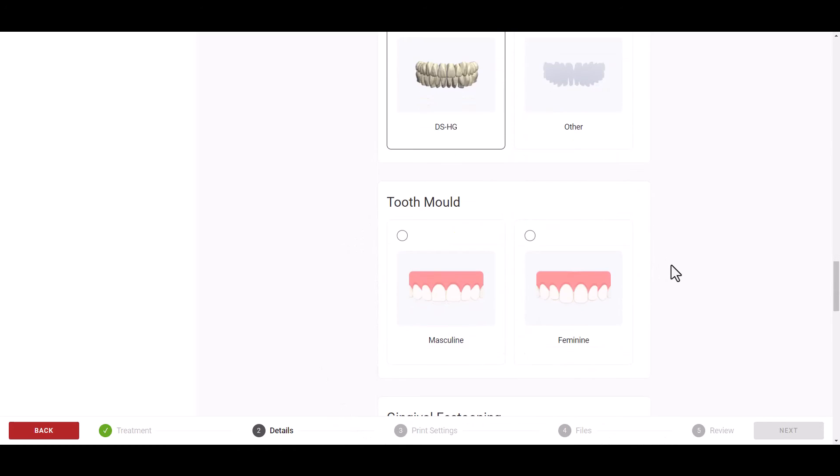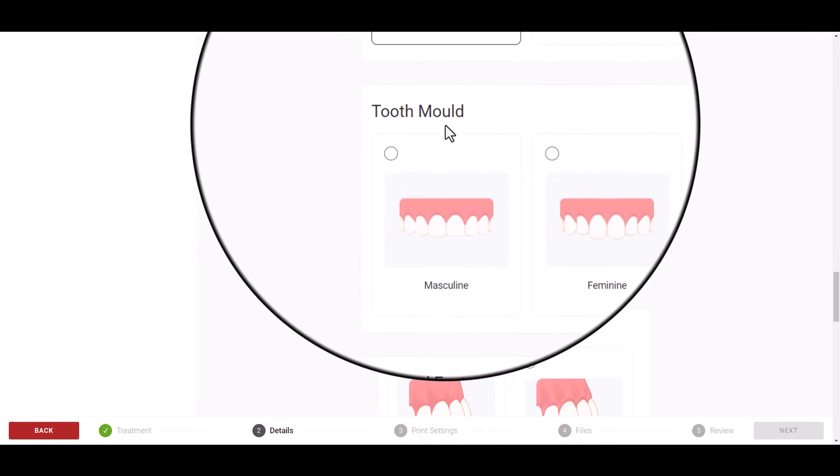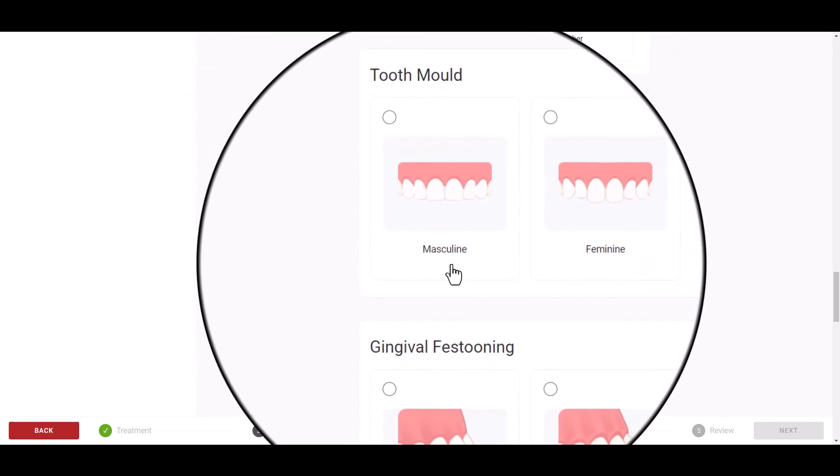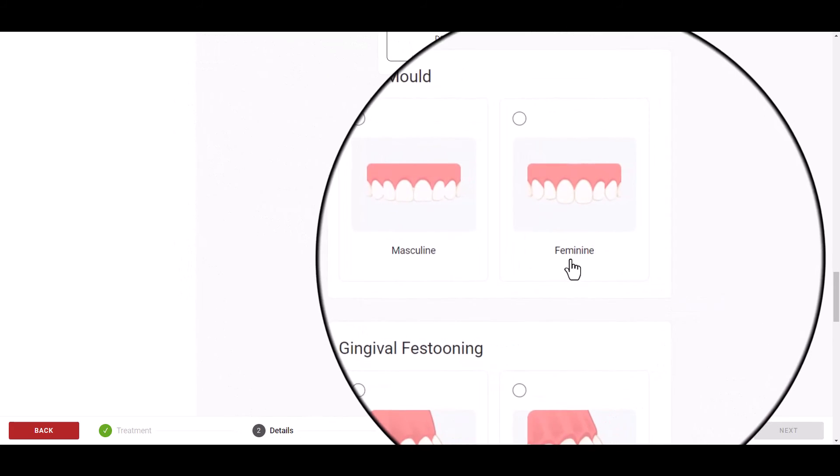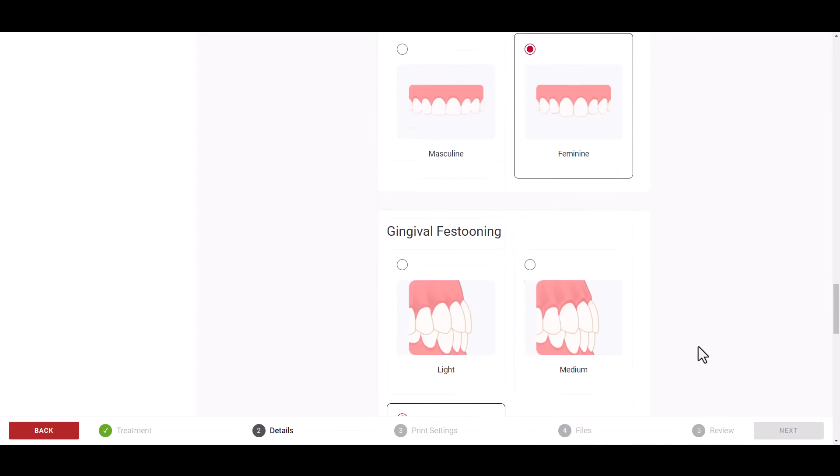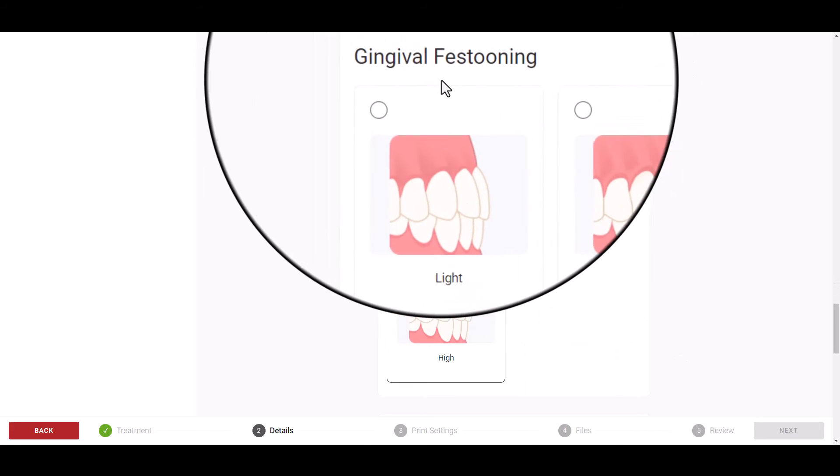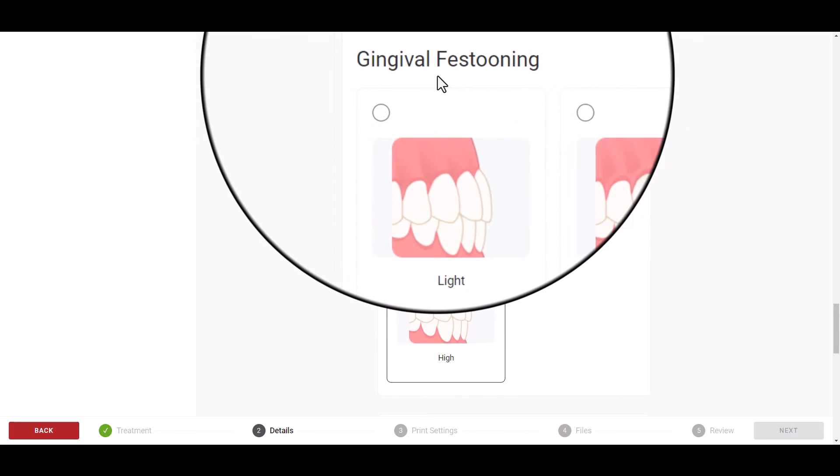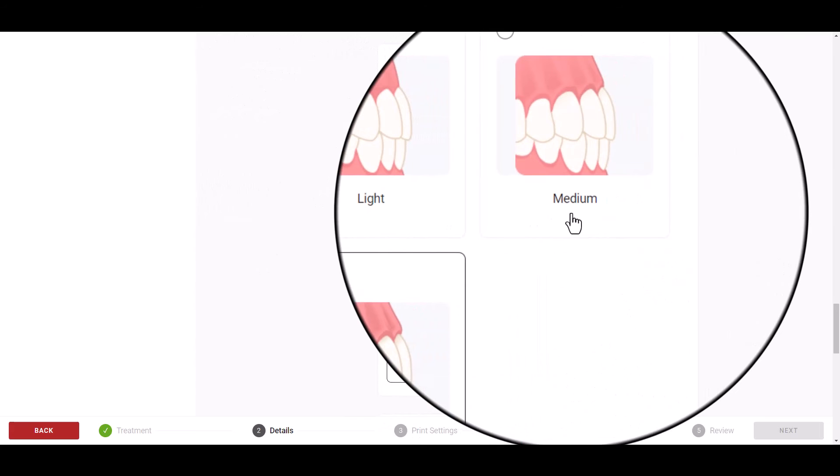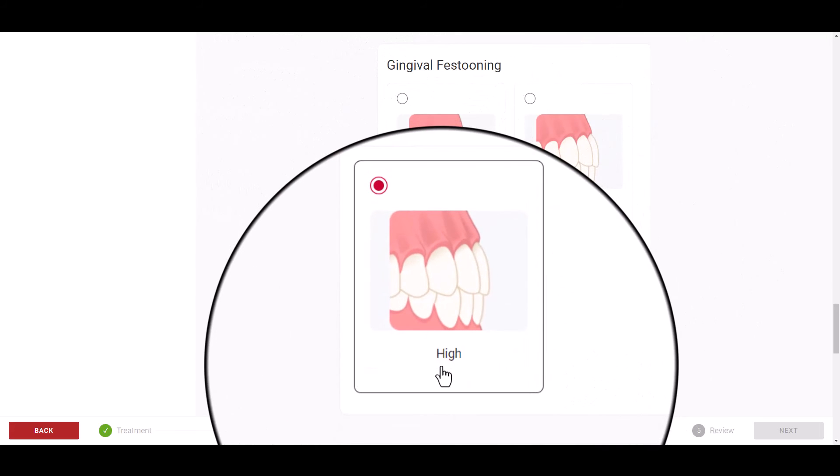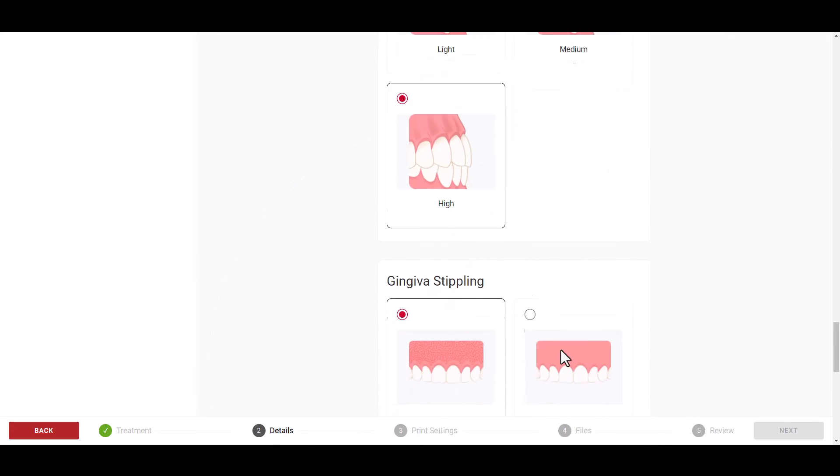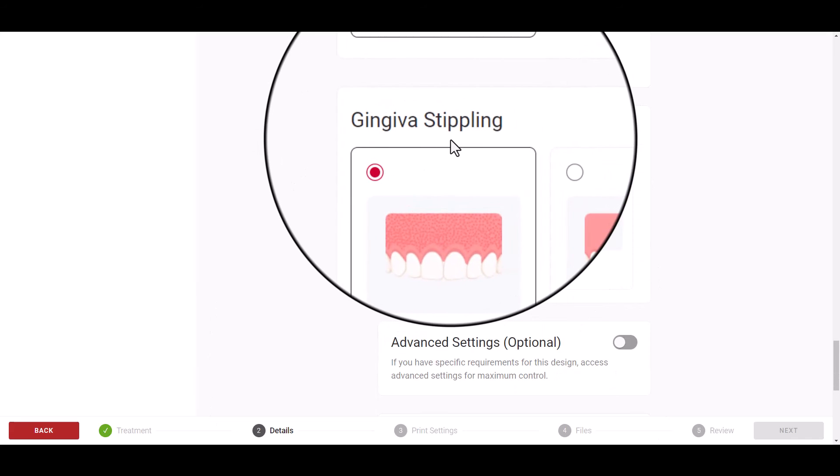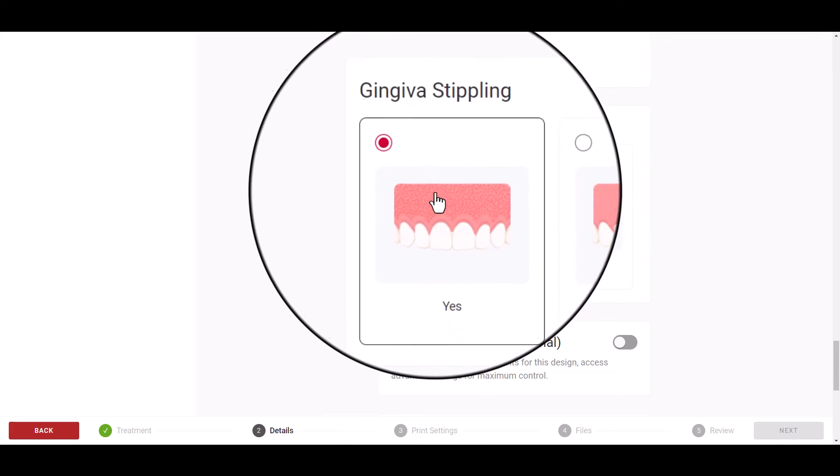You will also have the ability to choose the tooth mold and specify masculine or feminine. And for gingival festooning, you will have the ability to select between light, medium, or high. The Pro Denture Design also offers the option for gingival stippling.